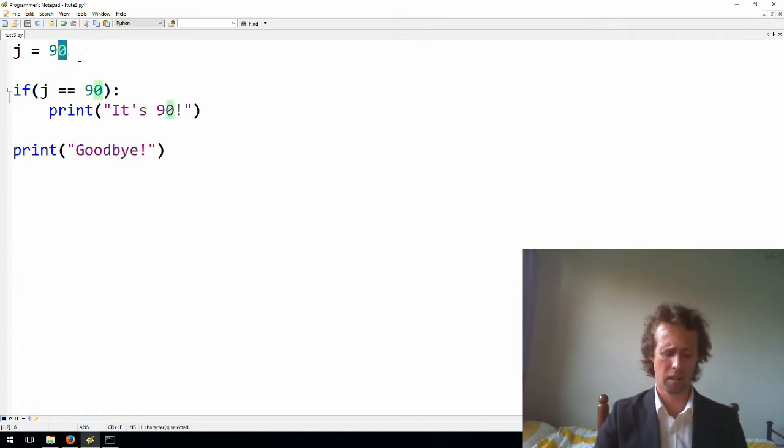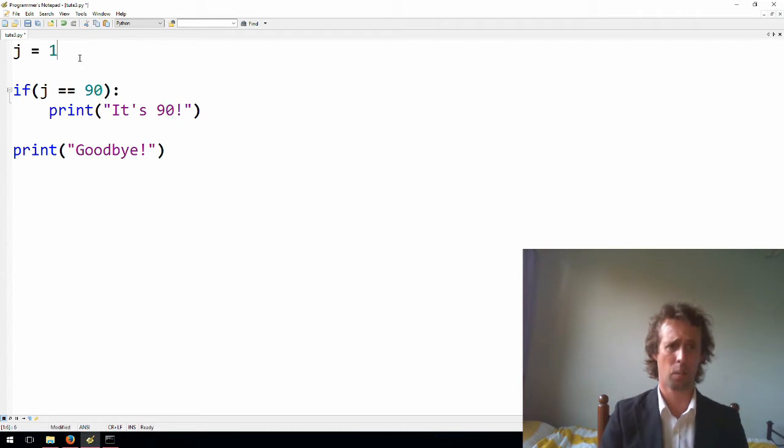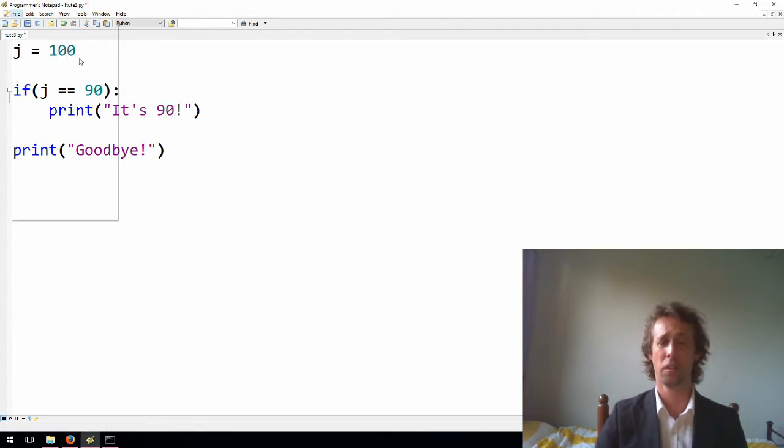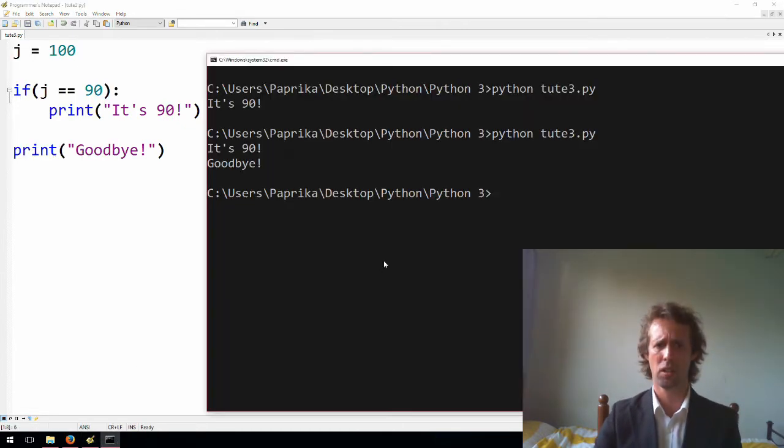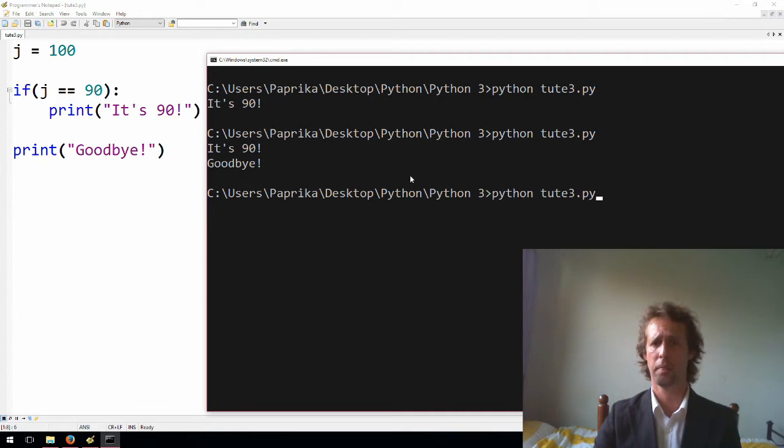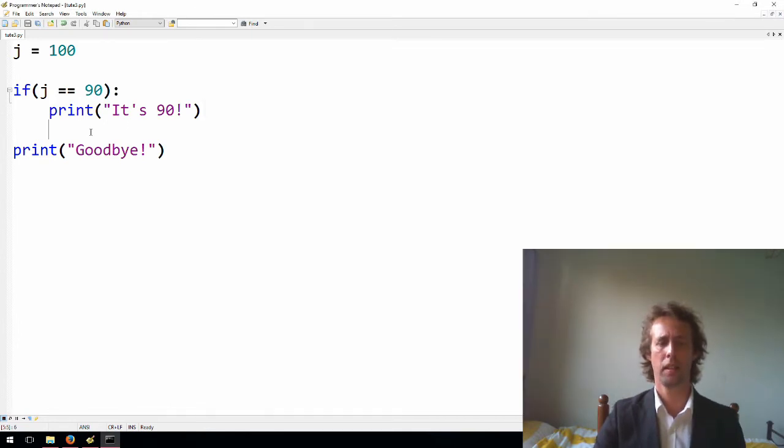If j is something else, say j is 100, 100 doesn't equal 90, so we should just get the last line here printed. Yeah, there you go.